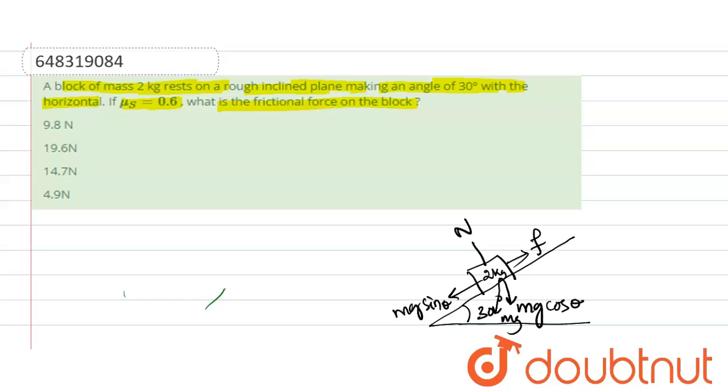As per the question, m is equal to 2 kg, that is the mass of the block, and θ is equal to 30 degree, that is the angle of inclination, and μs, the coefficient of static friction, is equal to 0.6. Then what is the frictional force?